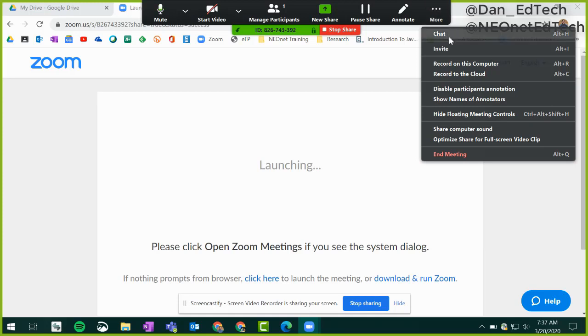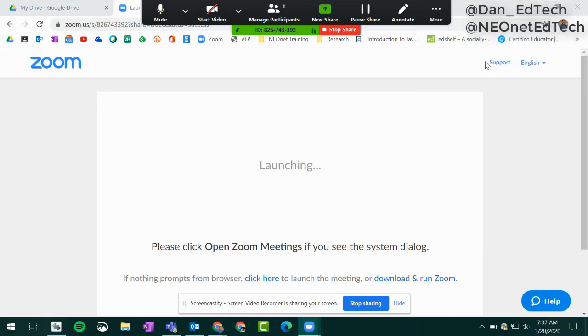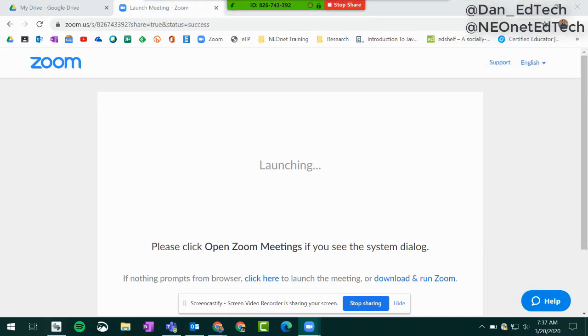With an education account, you only get a certain amount of cloud storage. It's only half a gigabyte, so you get some storage in a Zoom education account in the cloud, but not a ton. So it might just be easier to record onto your computer.